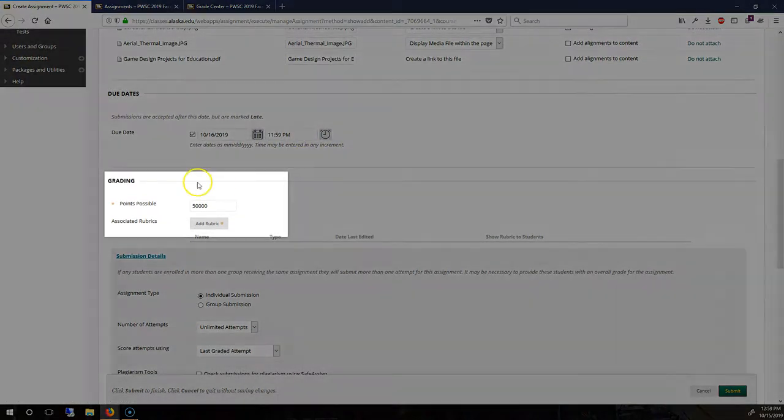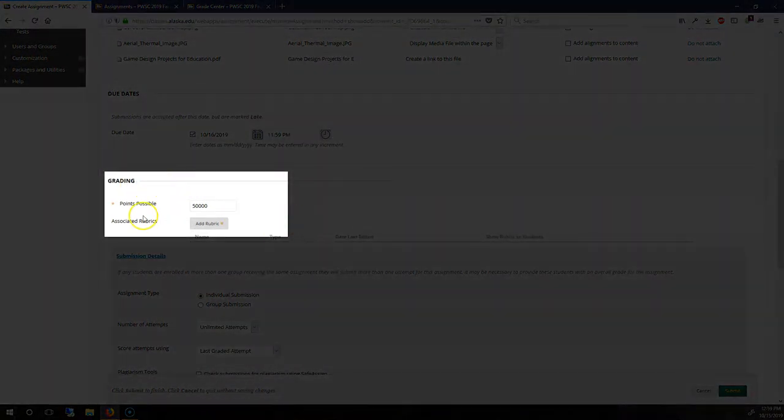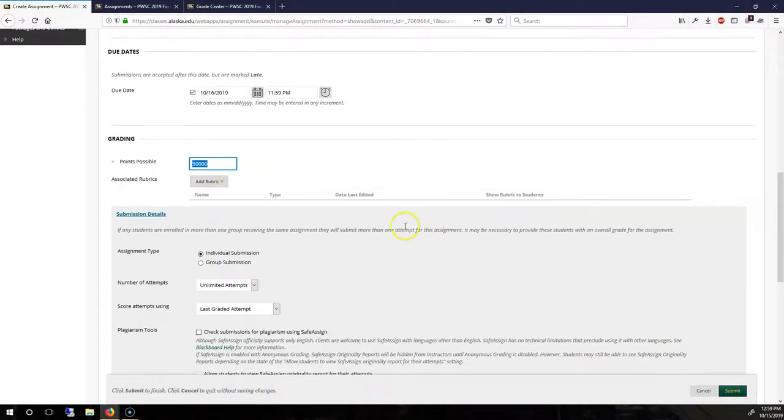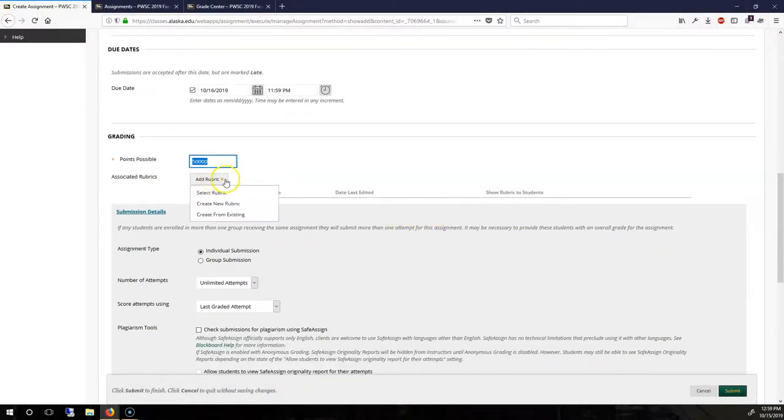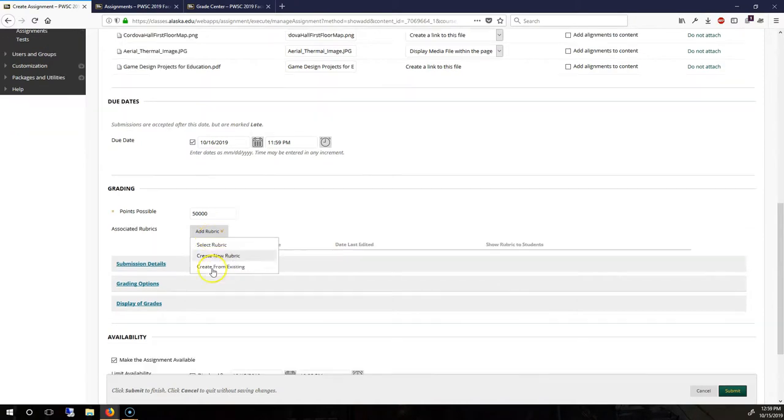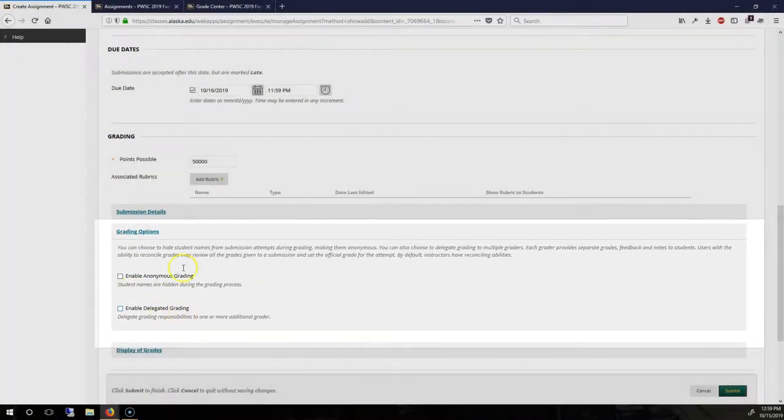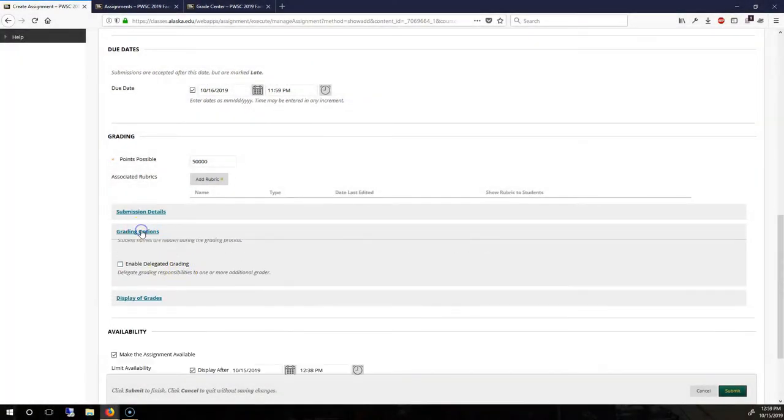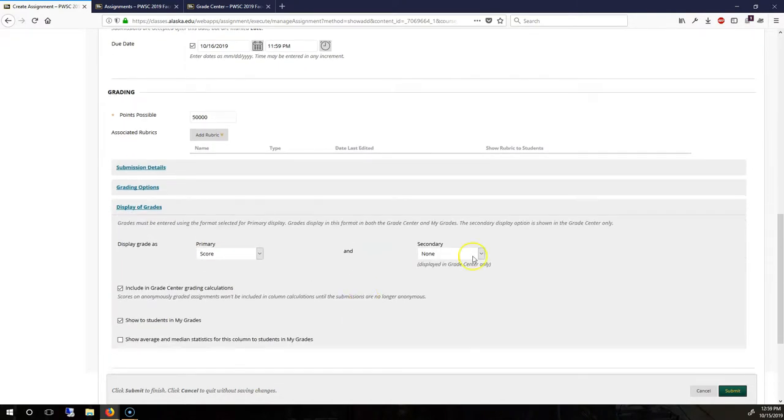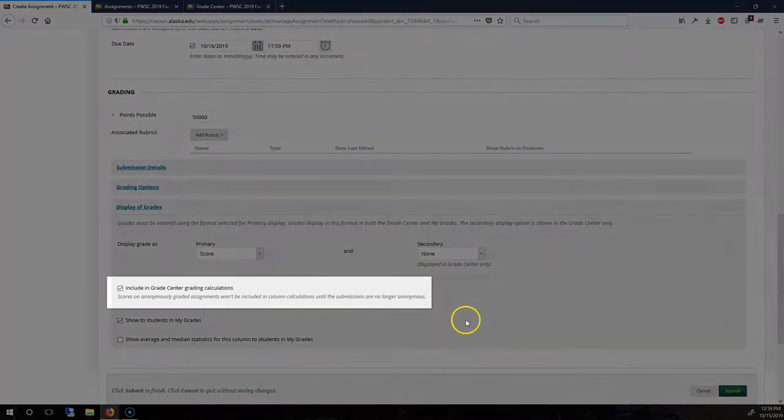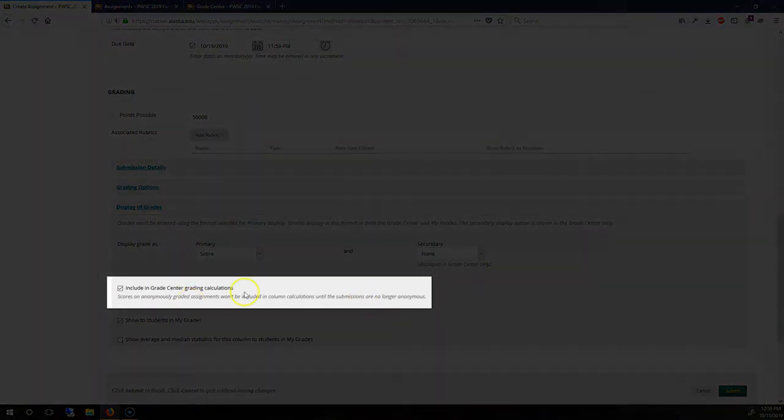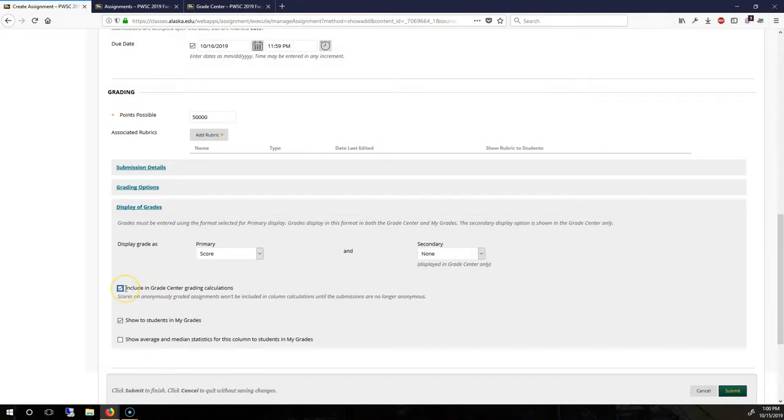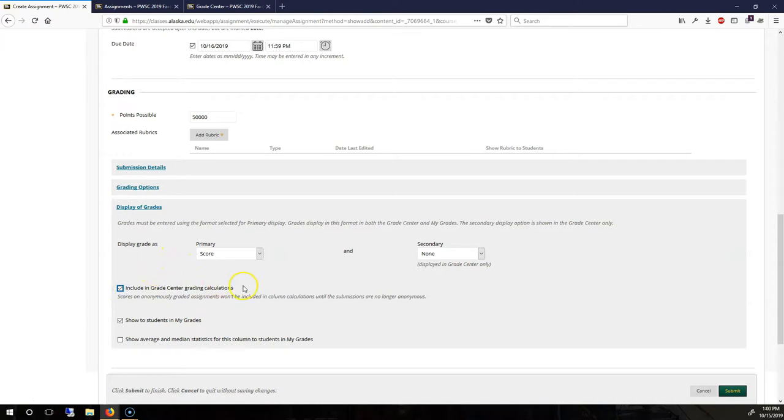Below that, we have grading with points possible. This can be any number that you want. I will add a rubric in a different video. For grading options, the defaults are unchecked, and that's fine. And same for display of grades. Defaults are fine. The only thing to look at is this checkbox right here. Checked to include in their final grade. Uncheck to not. But the default is checked.